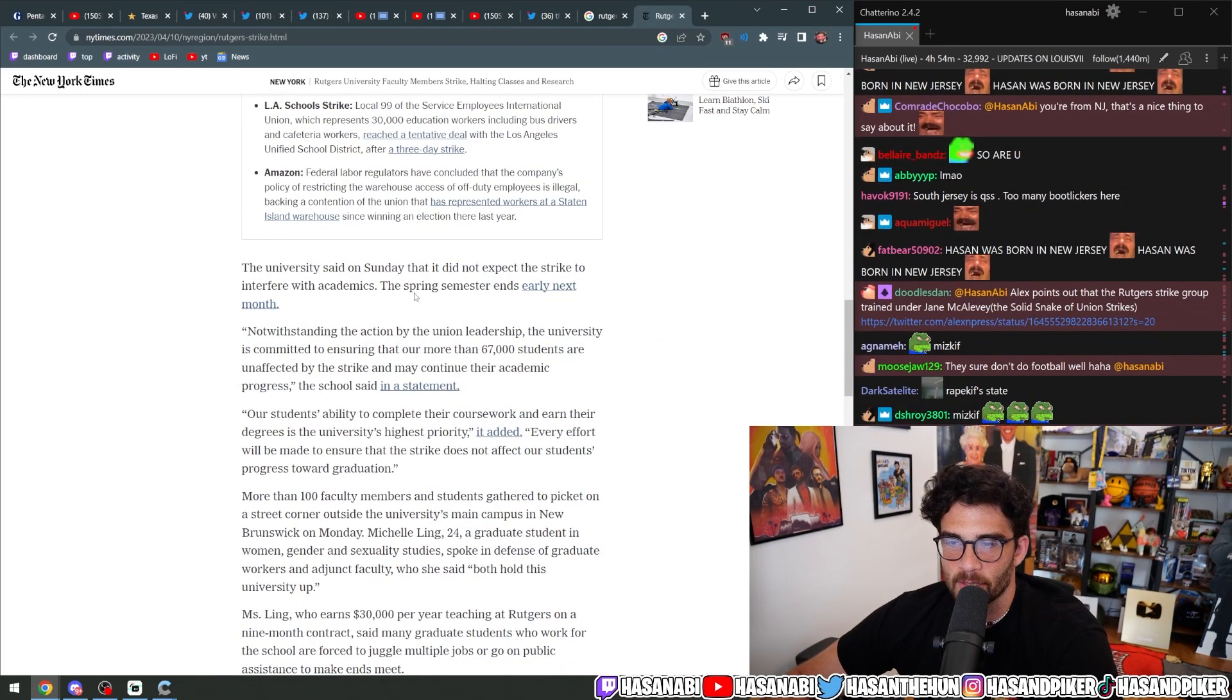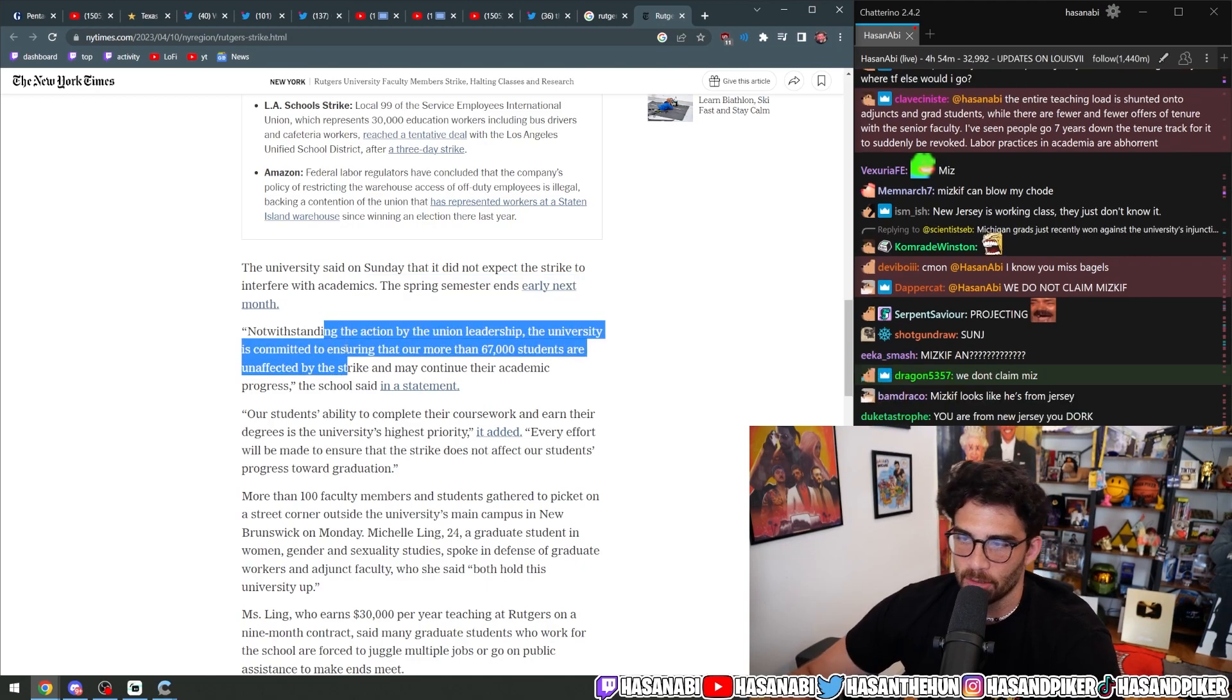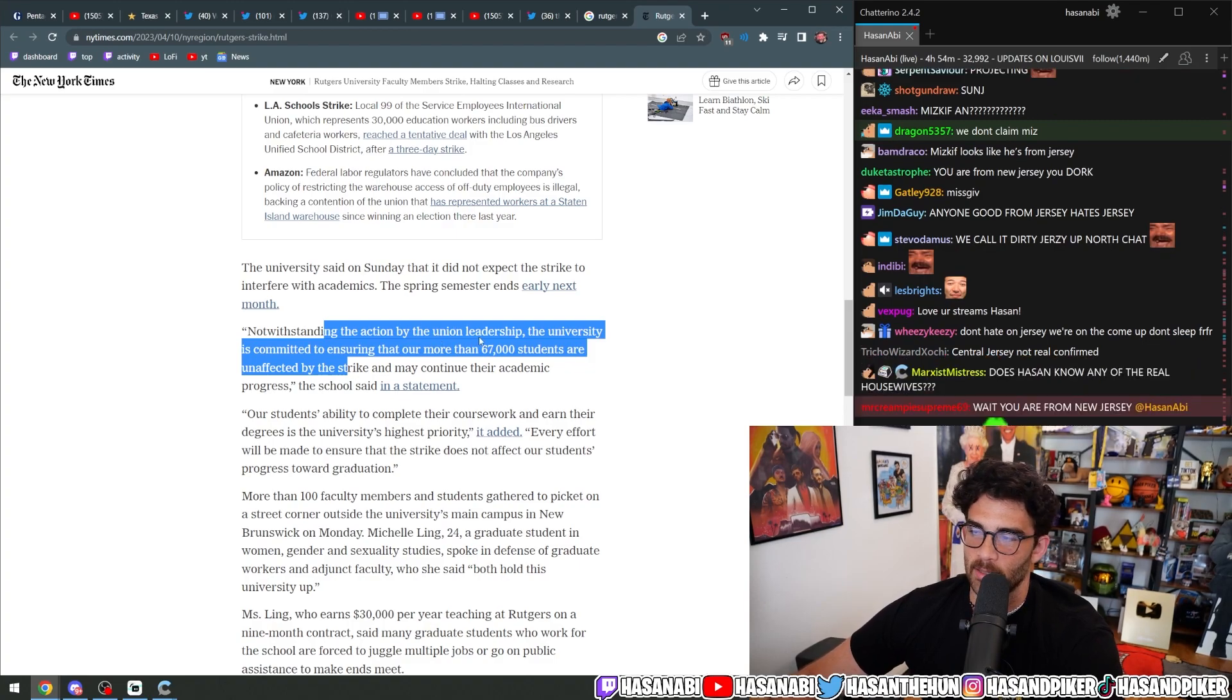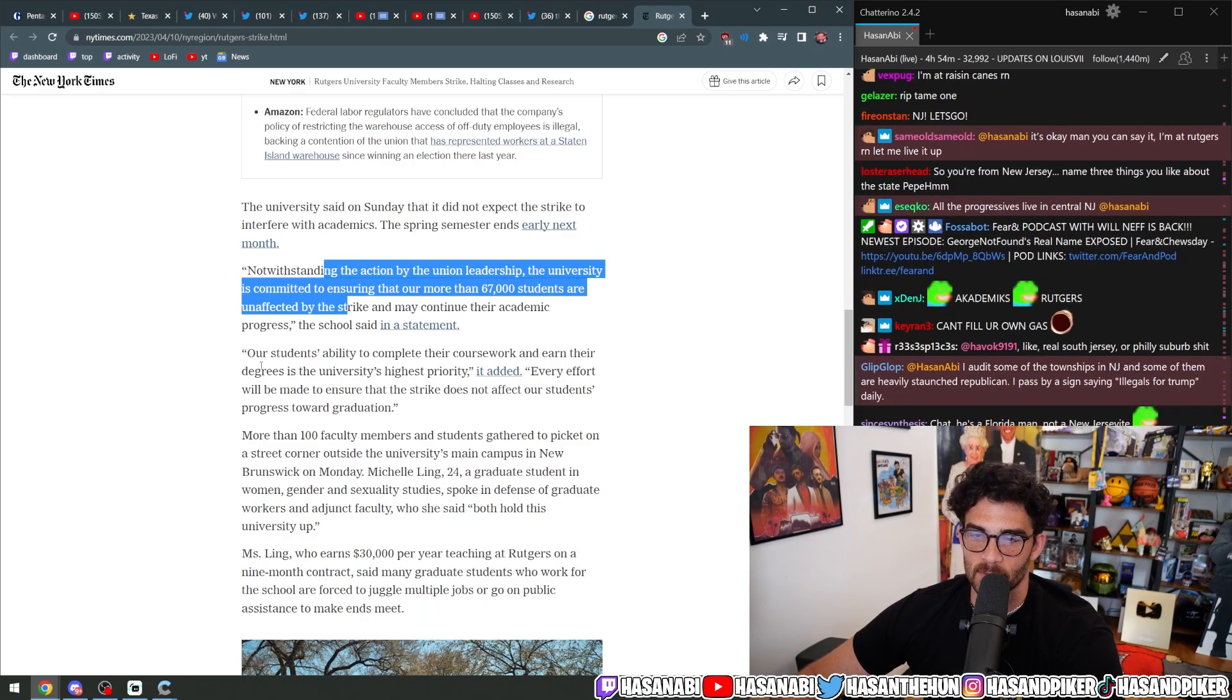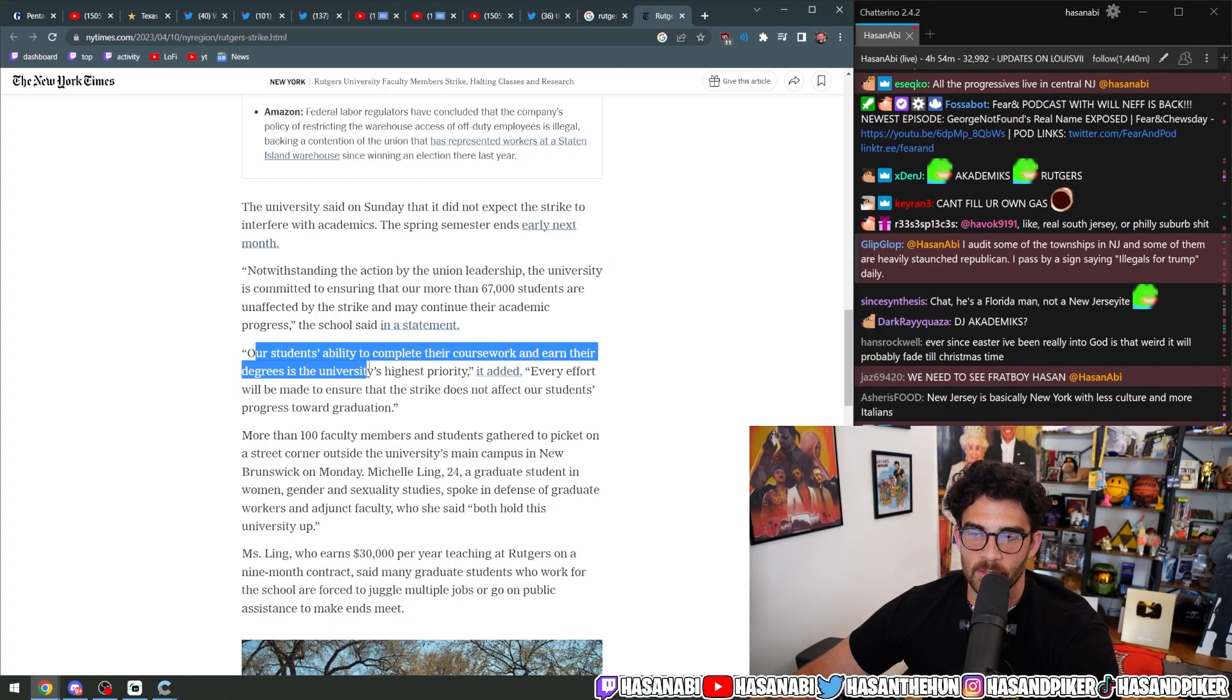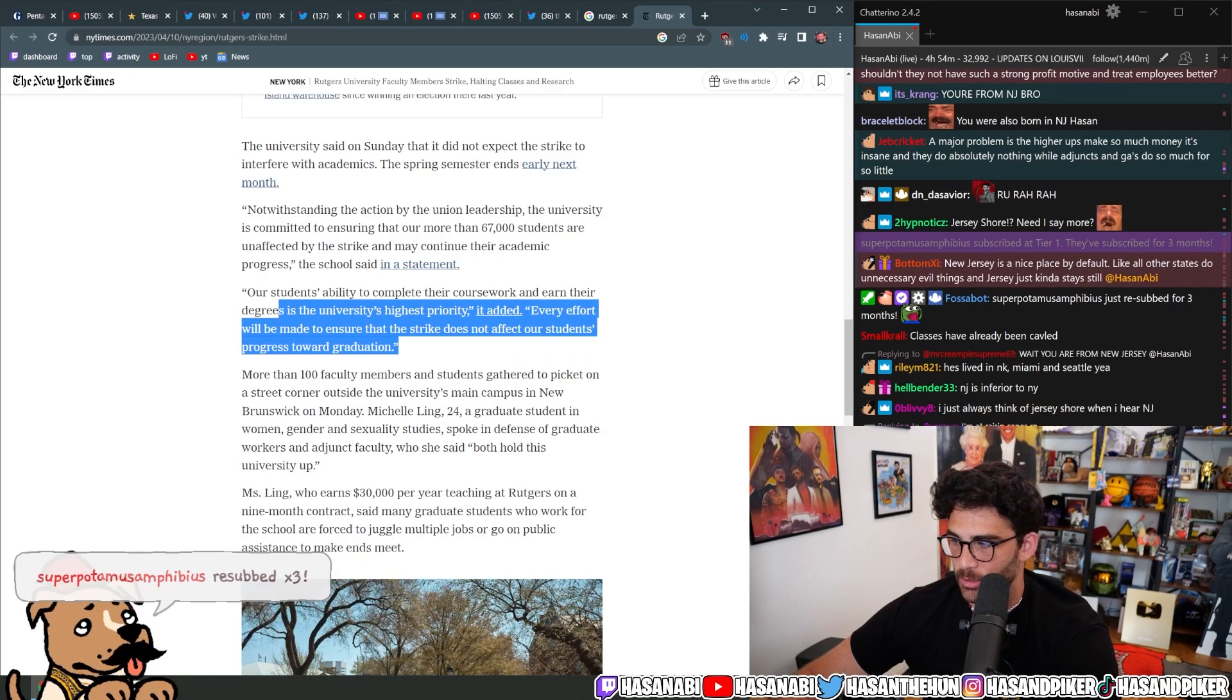The university said on Sunday that it did not expect the strike to interfere with academics. The spring semester ends early next month. Notwithstanding the action by union leadership, the university is committed to ensuring that our more than 67,000 students are unaffected by the strike and may continue their academic progress, the school said in a statement. Our students' ability to complete their coursework and earn their degrees is the university's highest priority, it added. Every effort will be made to ensure that the strike does not affect our students' progress towards graduation.